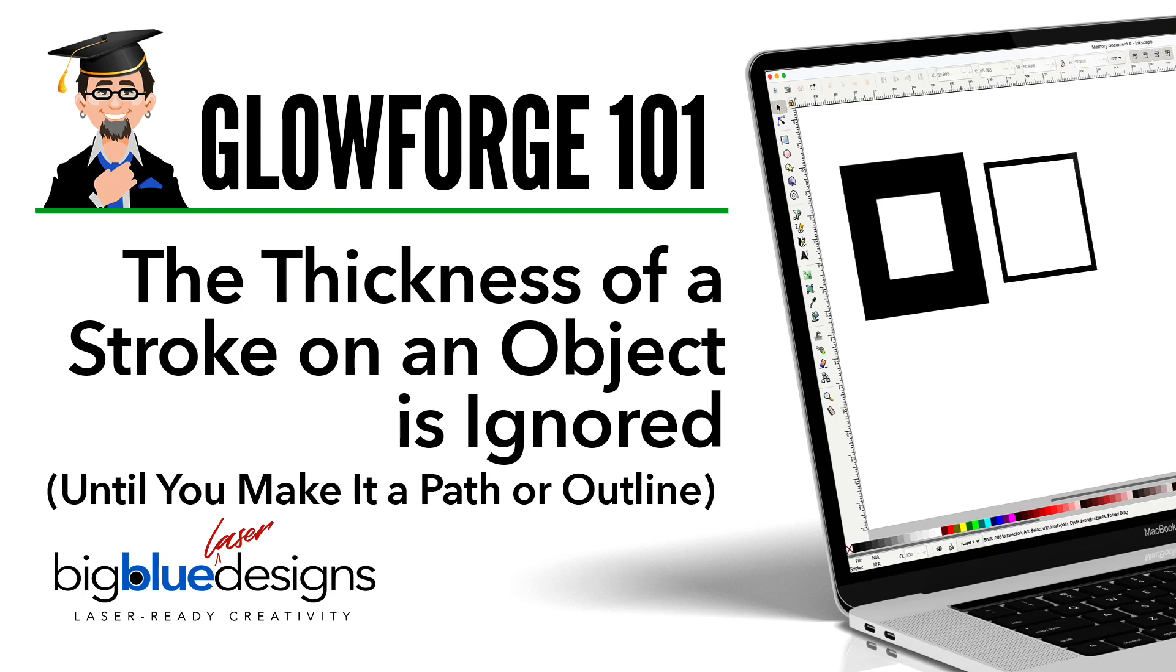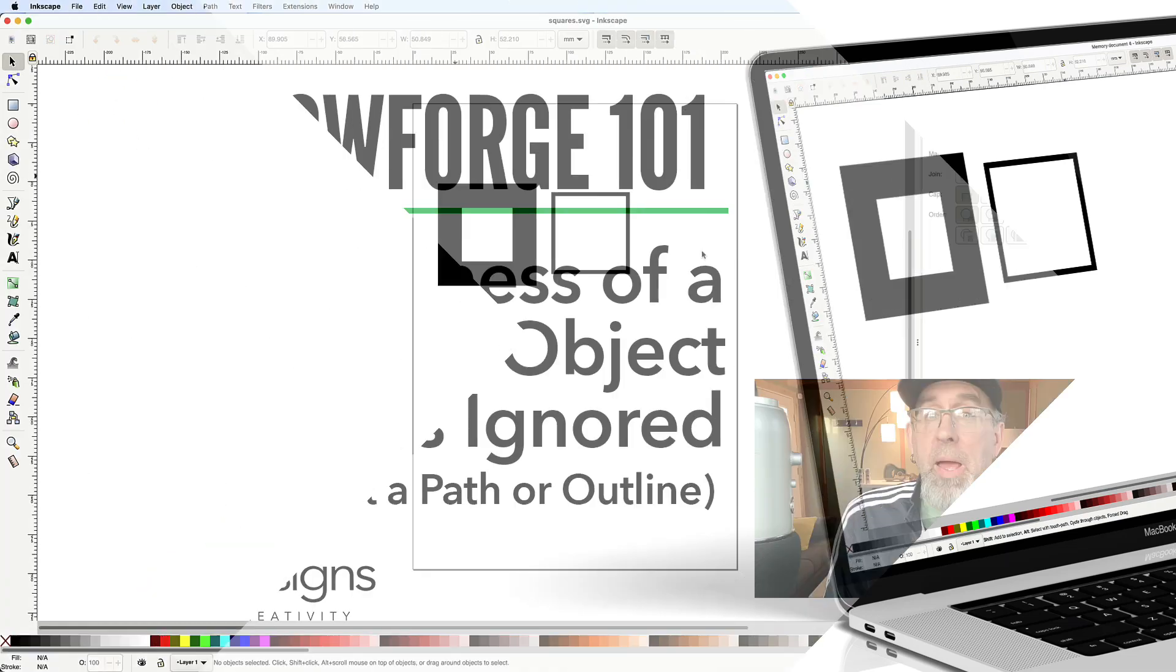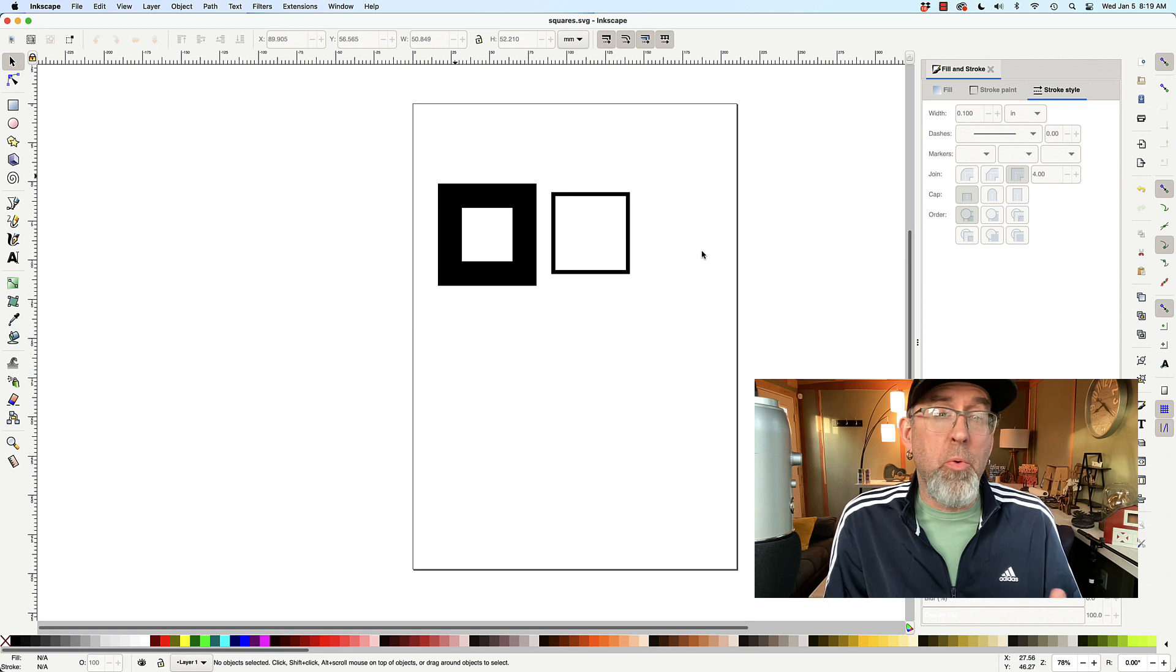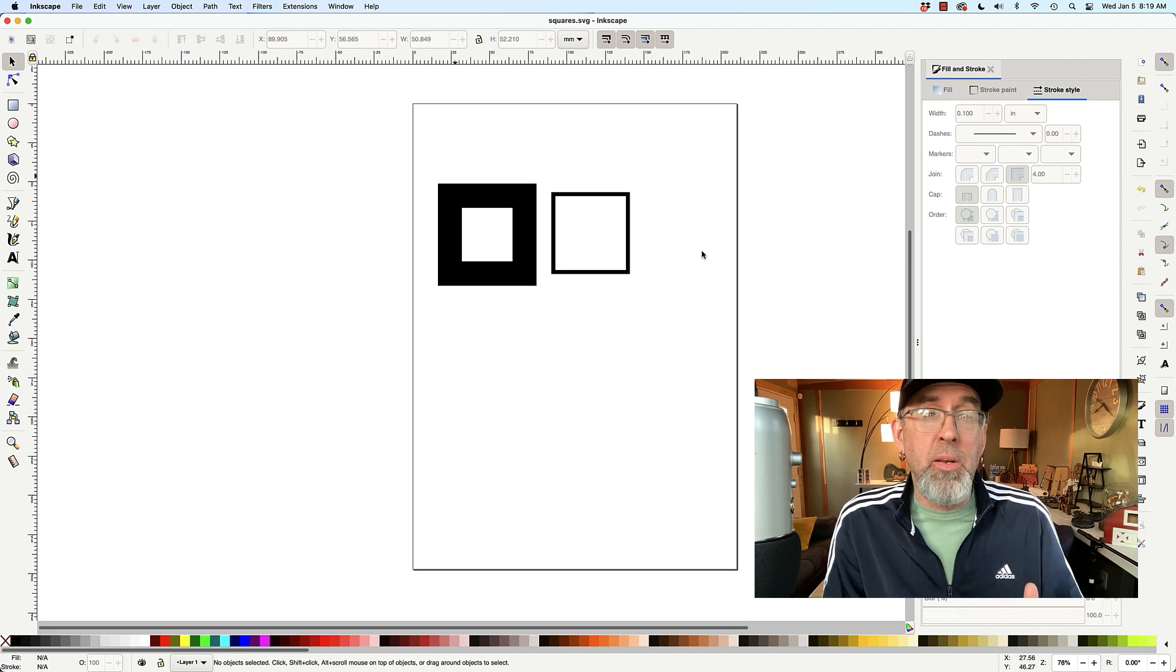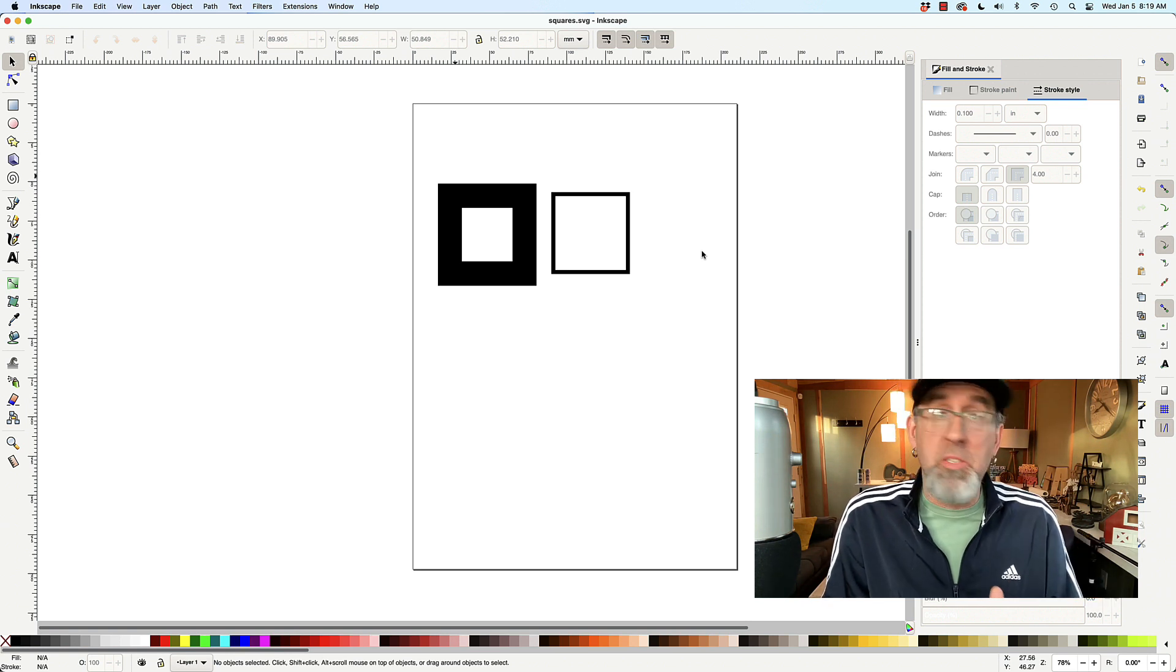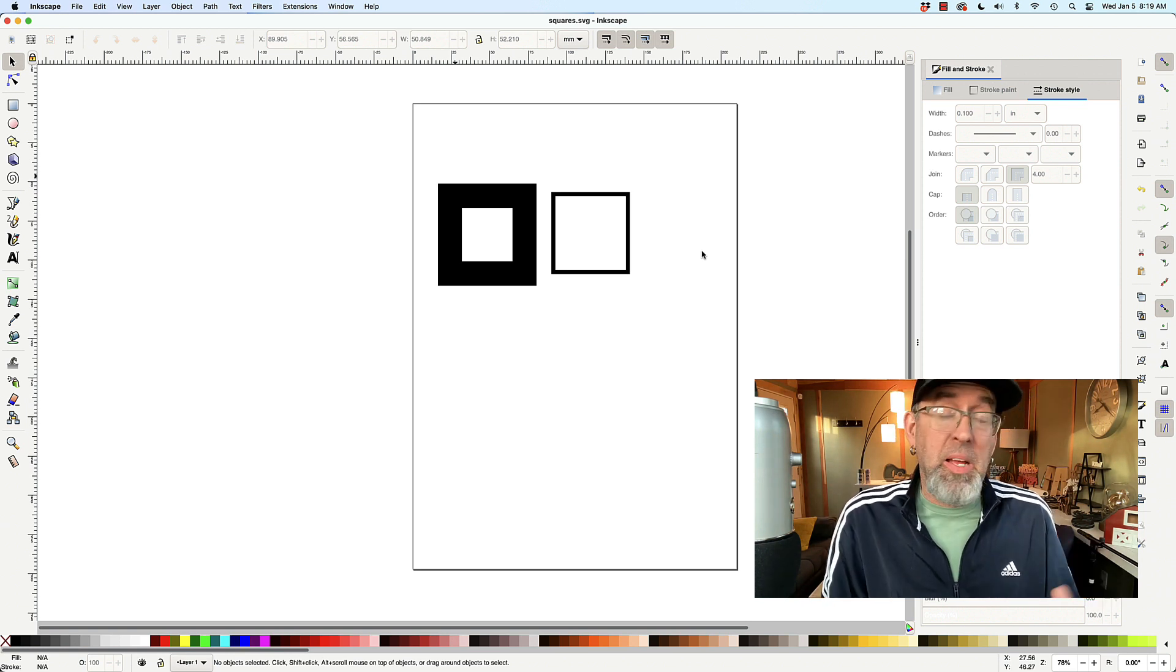Hey, good morning everybody. This is Mark and I wanted to make another quick video to add to my Glowforge 101 series, to that playlist.